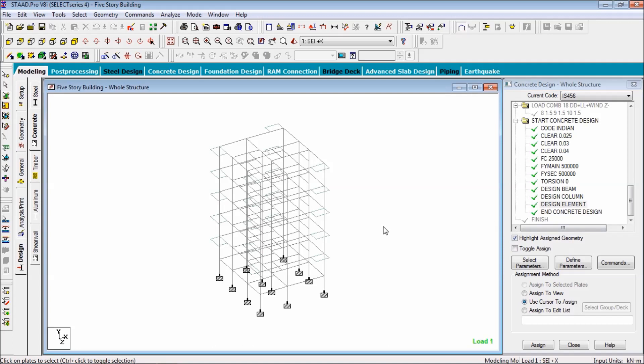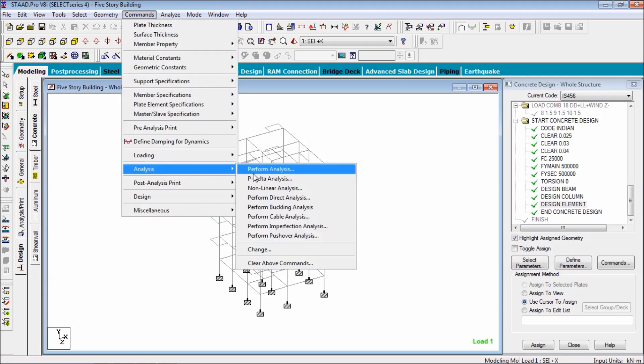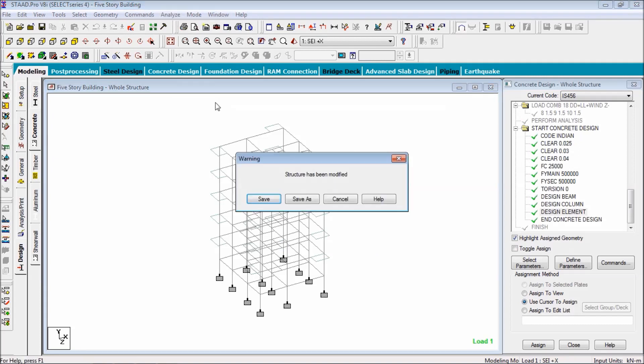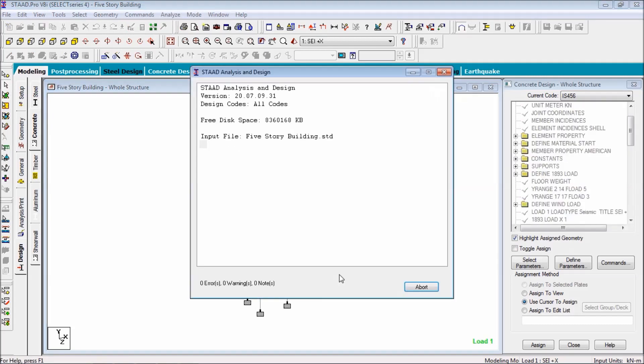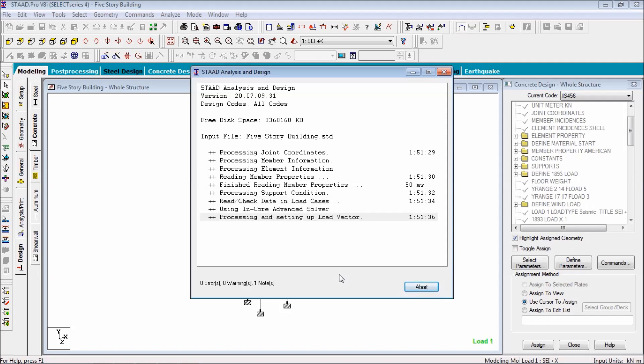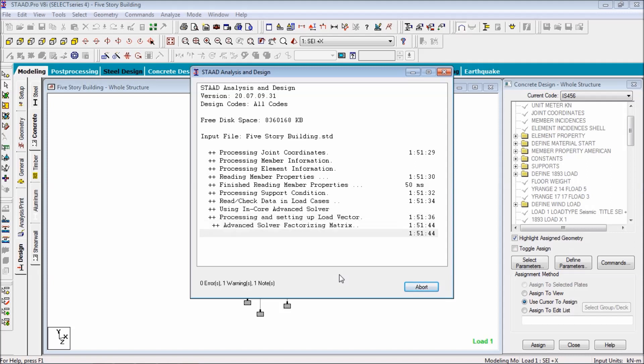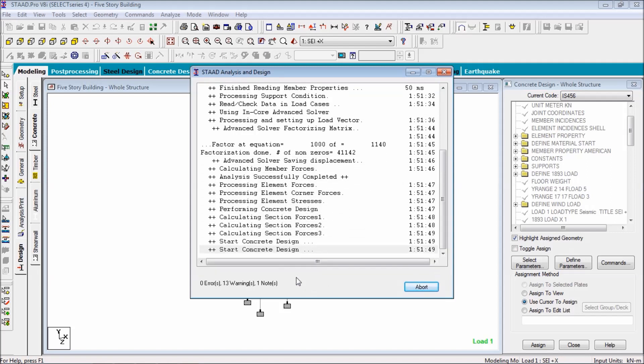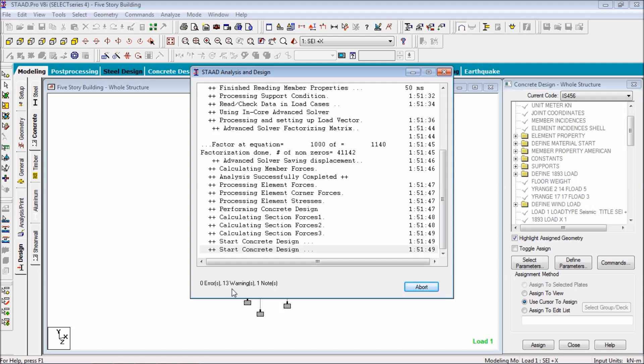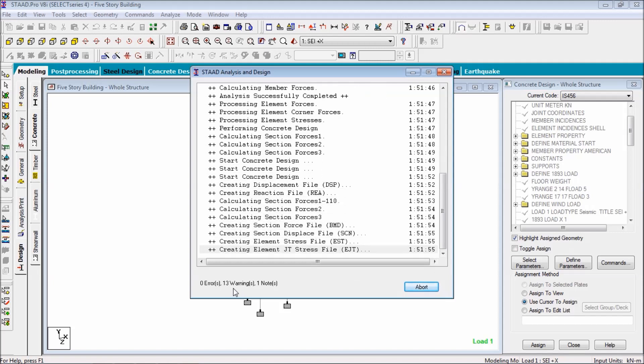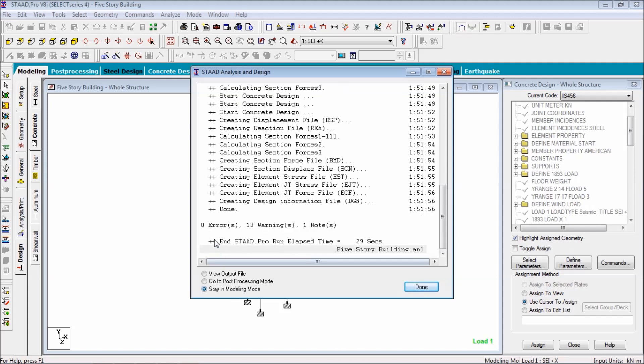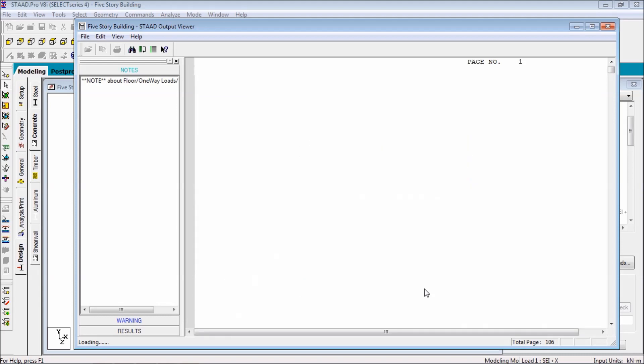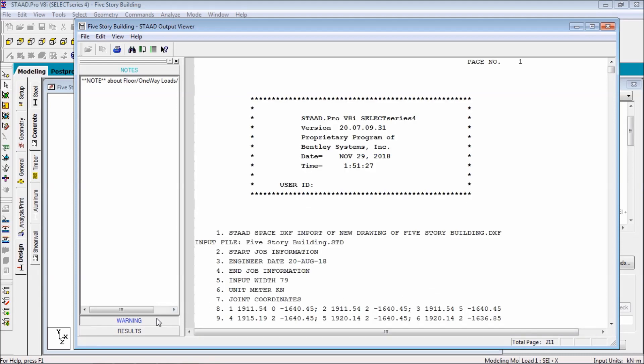Now after assigning all the parameters and commands, you have to analyze it. Go to commands, analysis, perform analysis. Analysis, run analysis, save. Then see, it will take a scene. Here we have warnings. We have warnings, there is no error, but some warnings. Let's see the warnings. We have output file done. Select warnings.